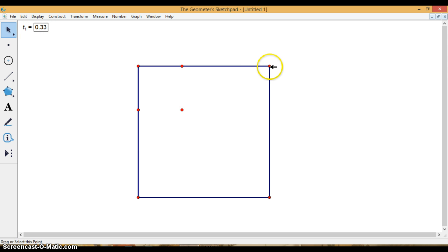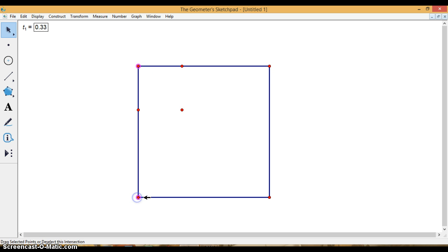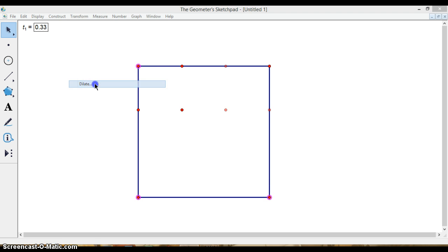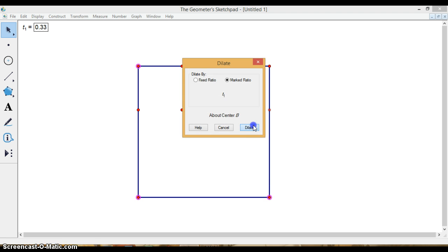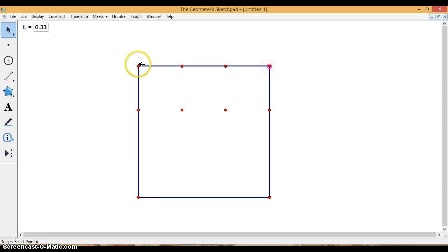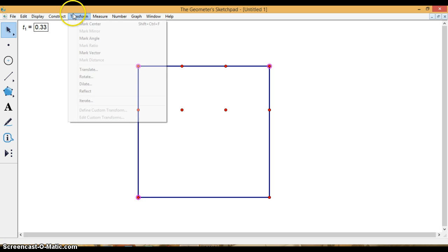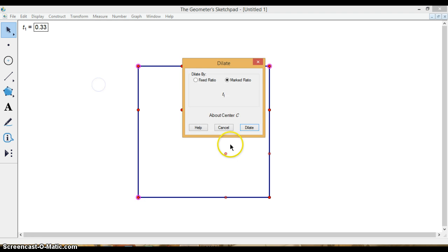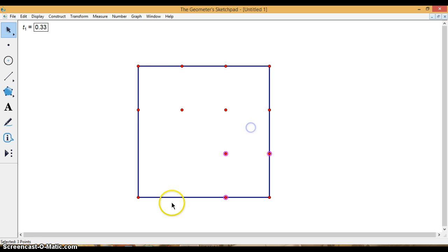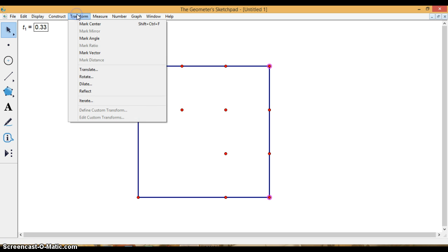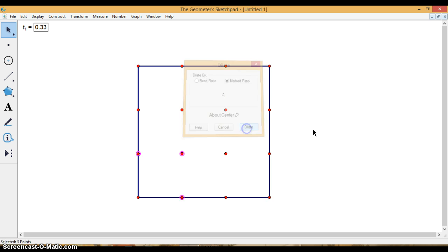And I'm going to do that again, going around the square, marking each corner as the center, and then dilating the other three points. Notice how when I double-click it, it makes it the center, so I don't have to go to Mark Center. Excellent. Those are all the points that I need.